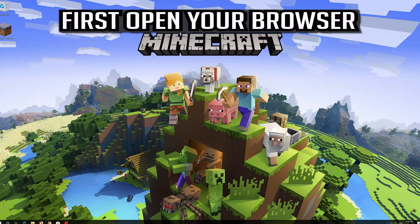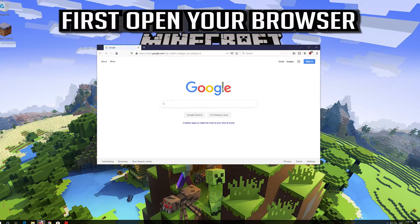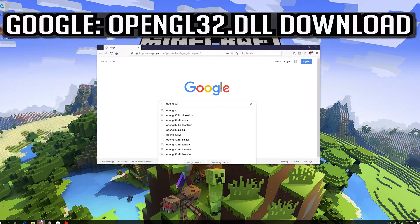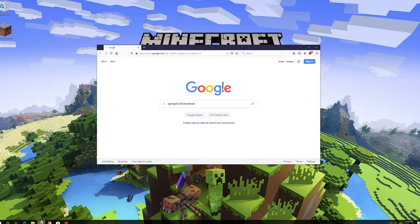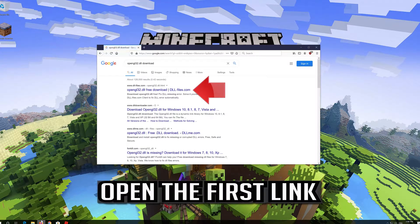First open your browser. Google 'OpenGL32.dll Download'. Open the first link.